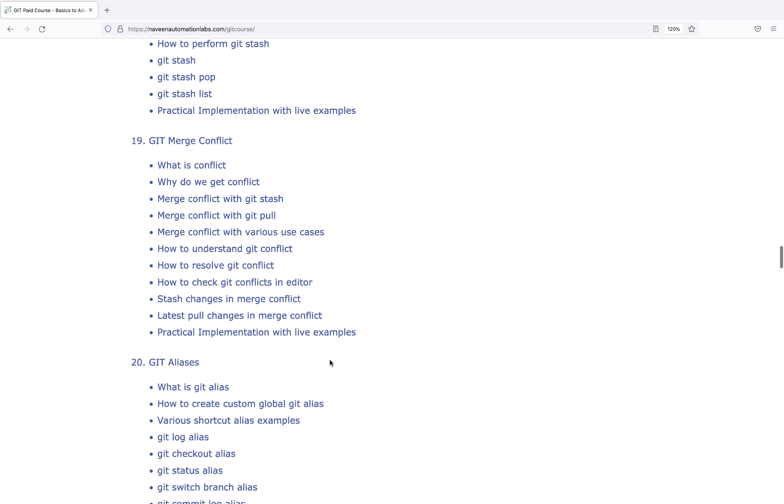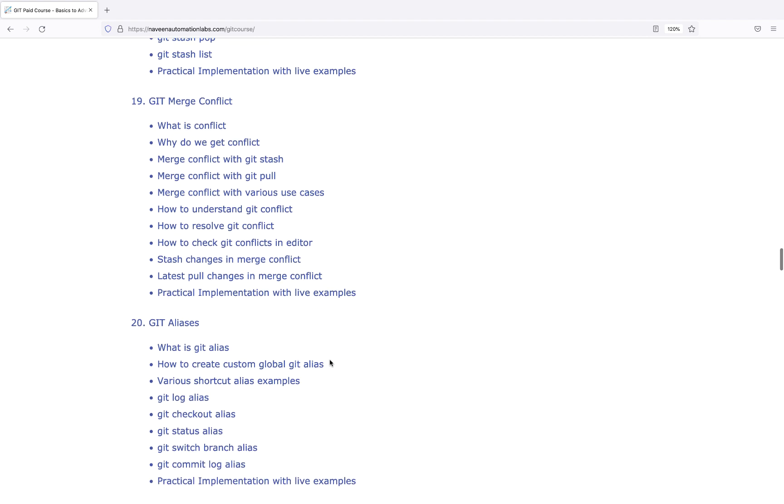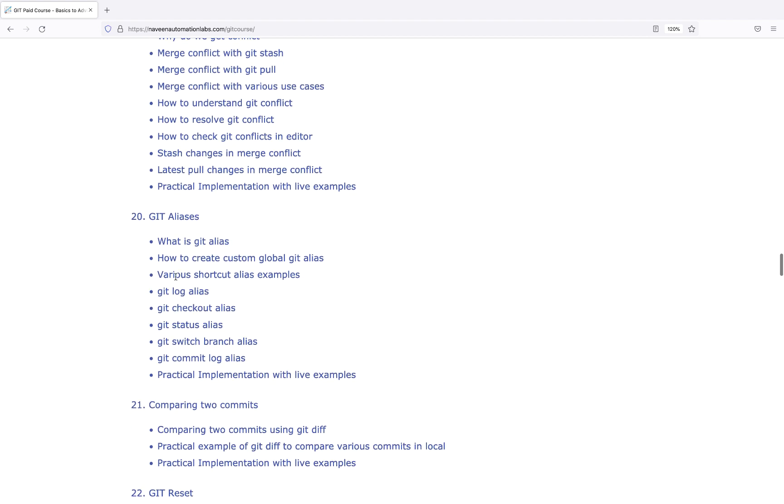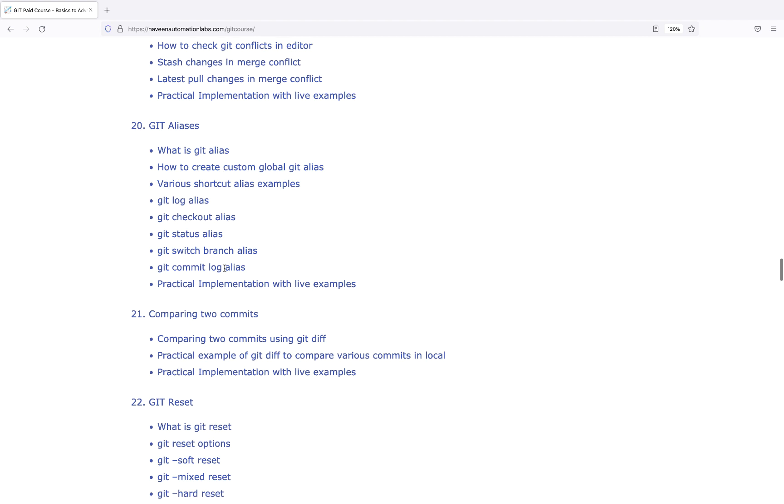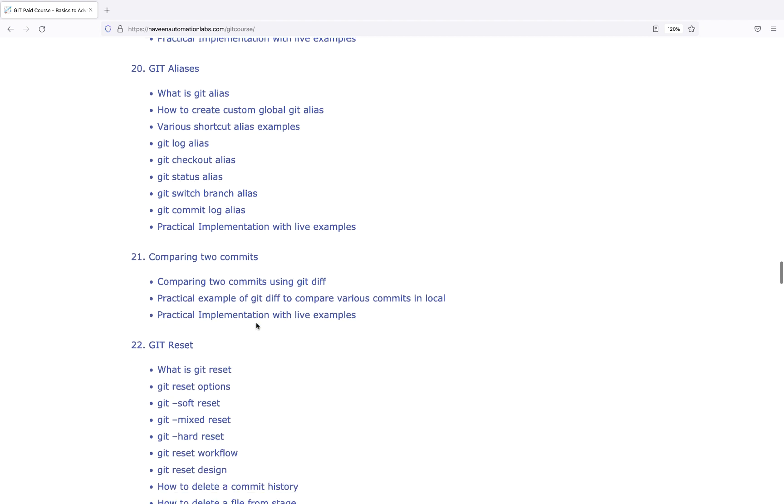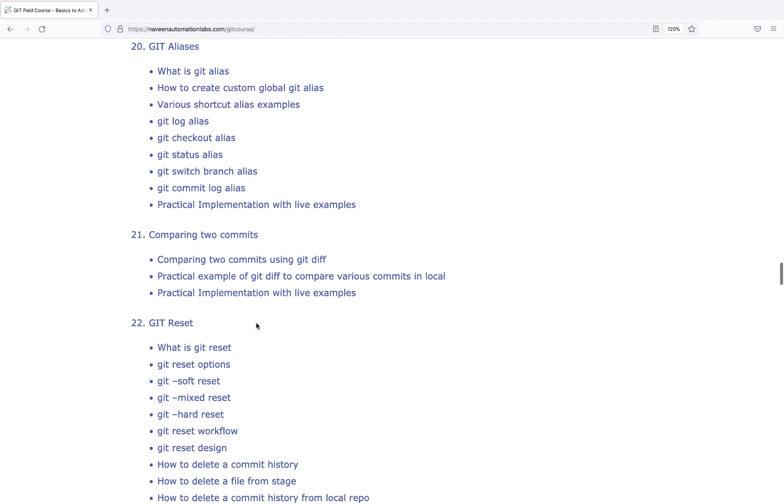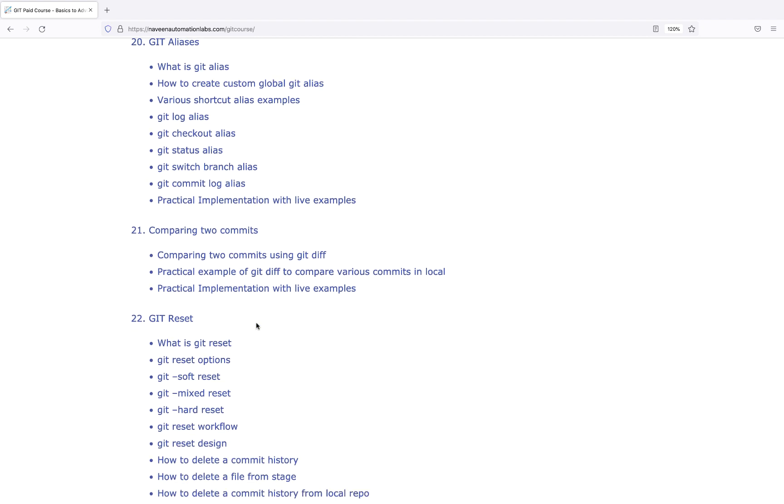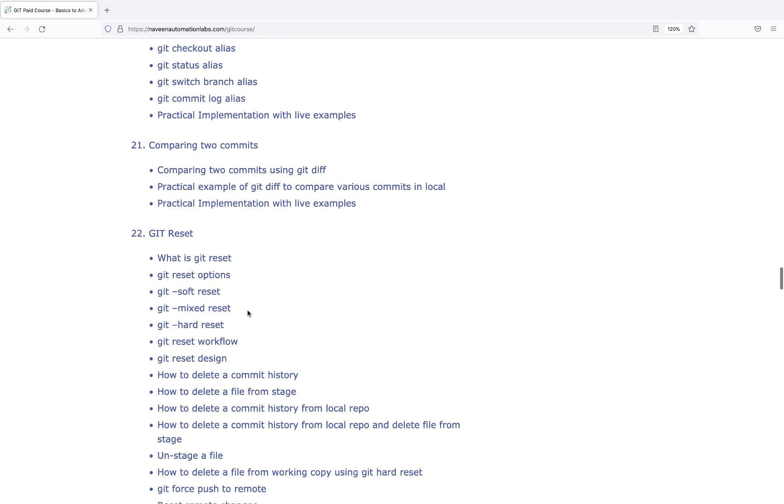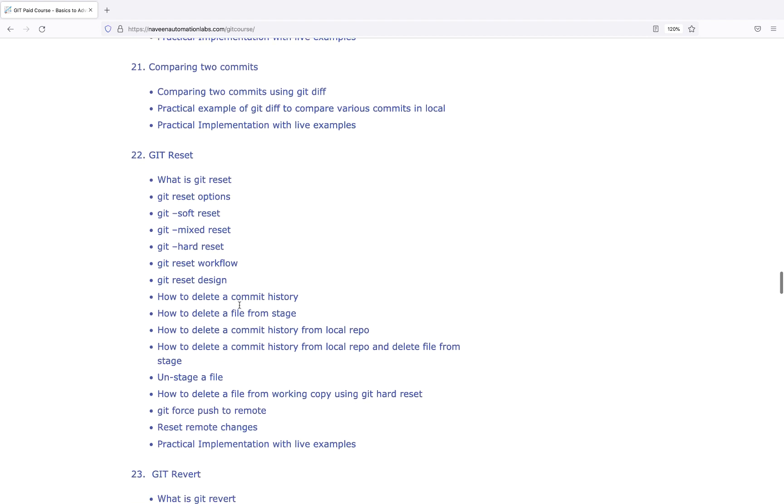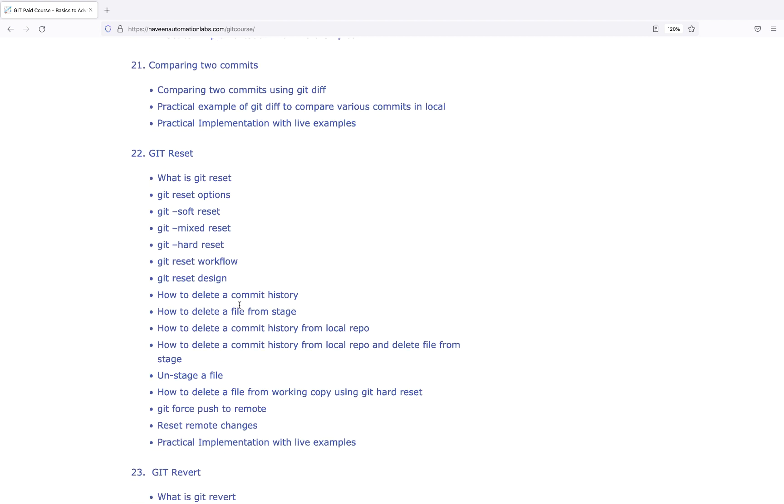Then aliases for creating different shortcuts and custom keywords. Comparing two commits - very important. Resetting is a complex and confusing topic - soft reset, mixed reset, hard reset, reset workflow, delete commit history, delete a file from stage, delete commit history from local repo. What if you've committed to the wrong repo remotely and want to immediately revert it back?